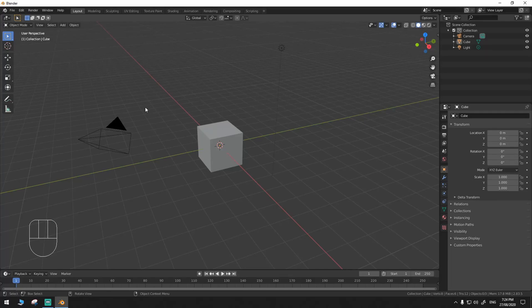Alright, let's get to it. I'm going to show you how to animate UV maps.